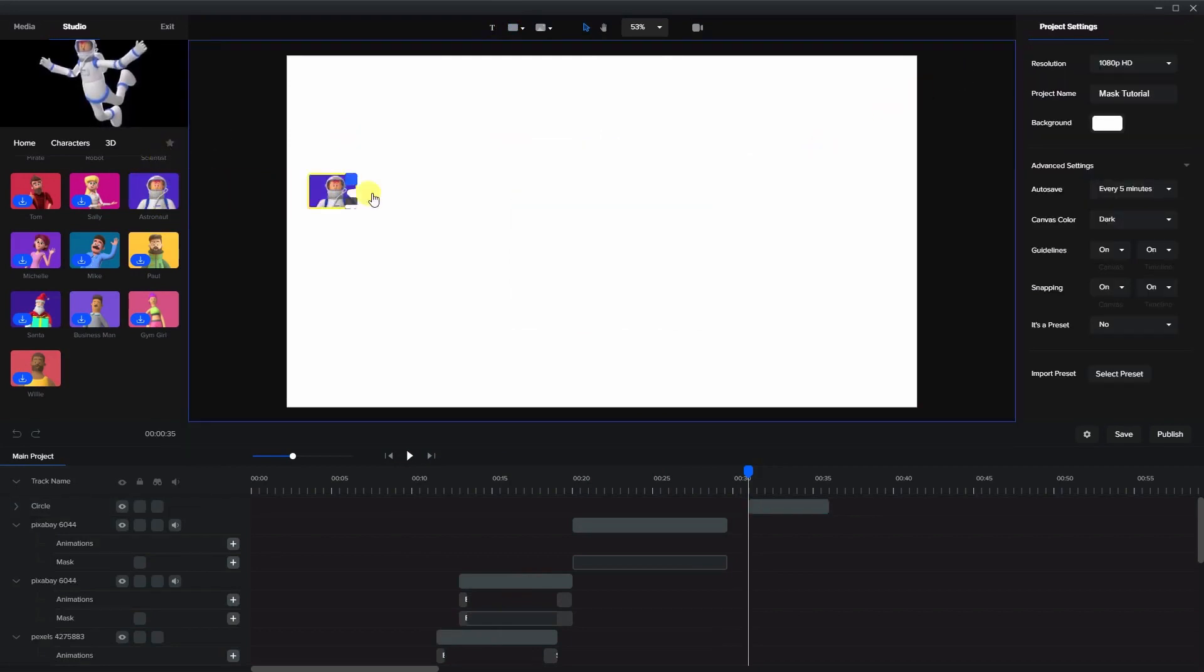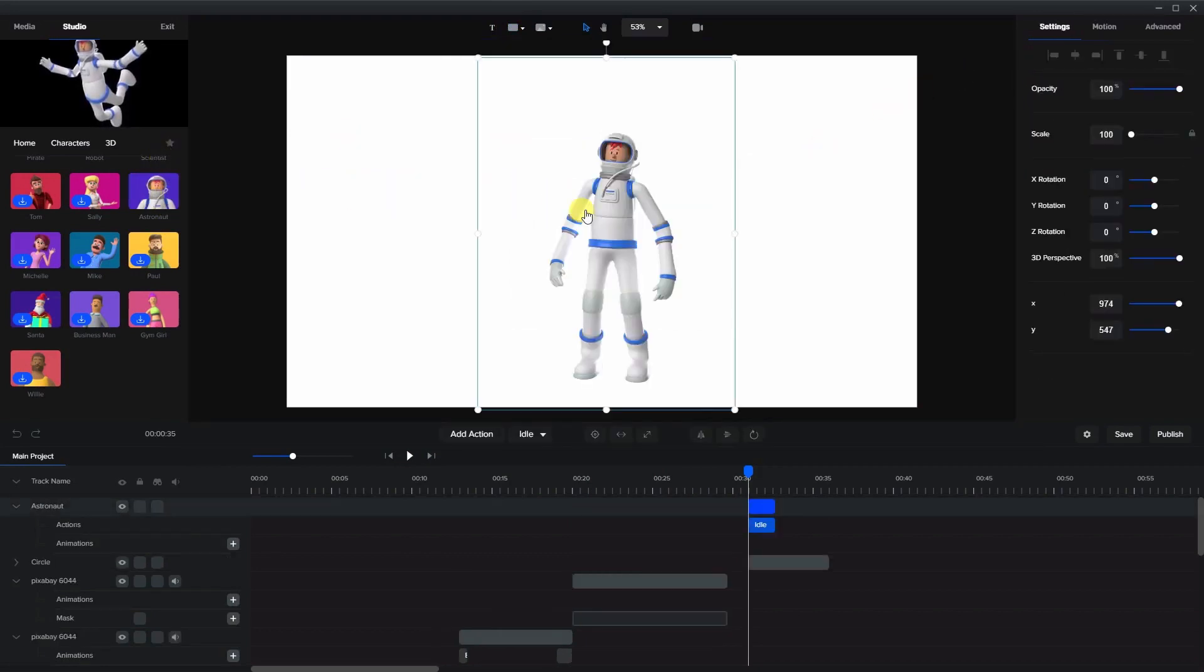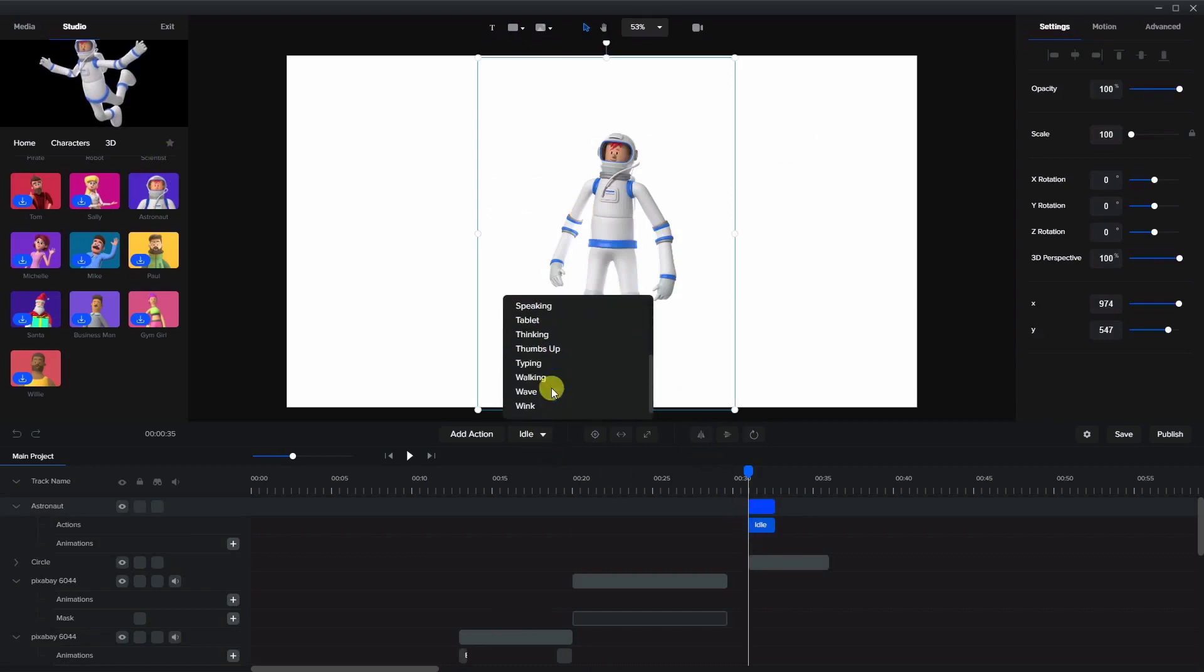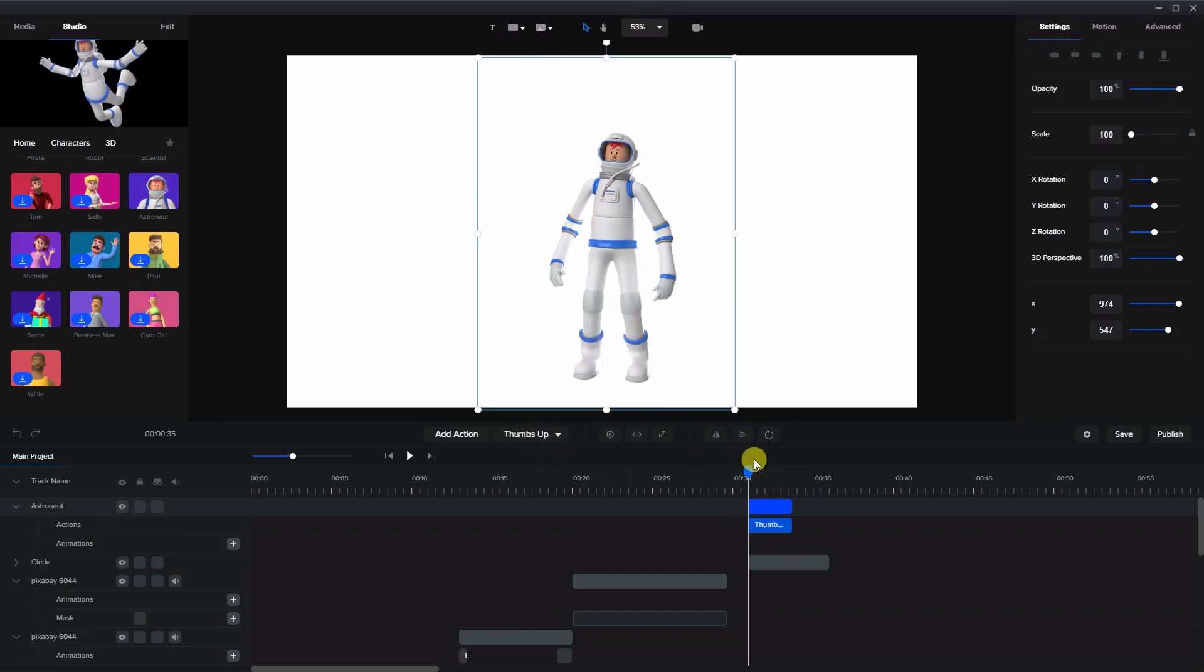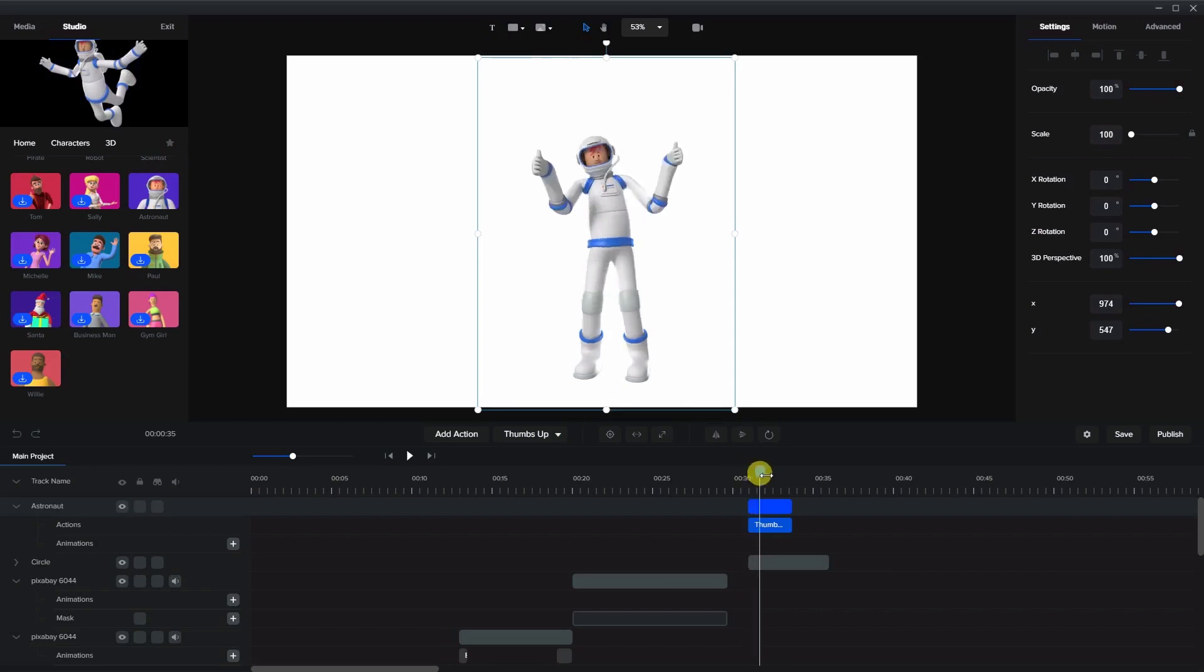Now we're going to take a character and put them on the canvas. I'm just going to give them a bit of a longer animation here, the thumbs up.